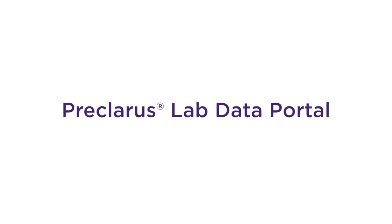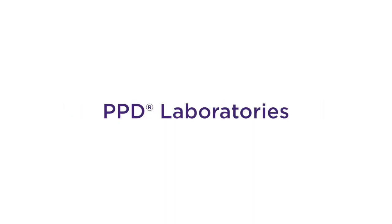Introducing the Preclarus Lab Data Portal, brought to you by PPD Laboratories.